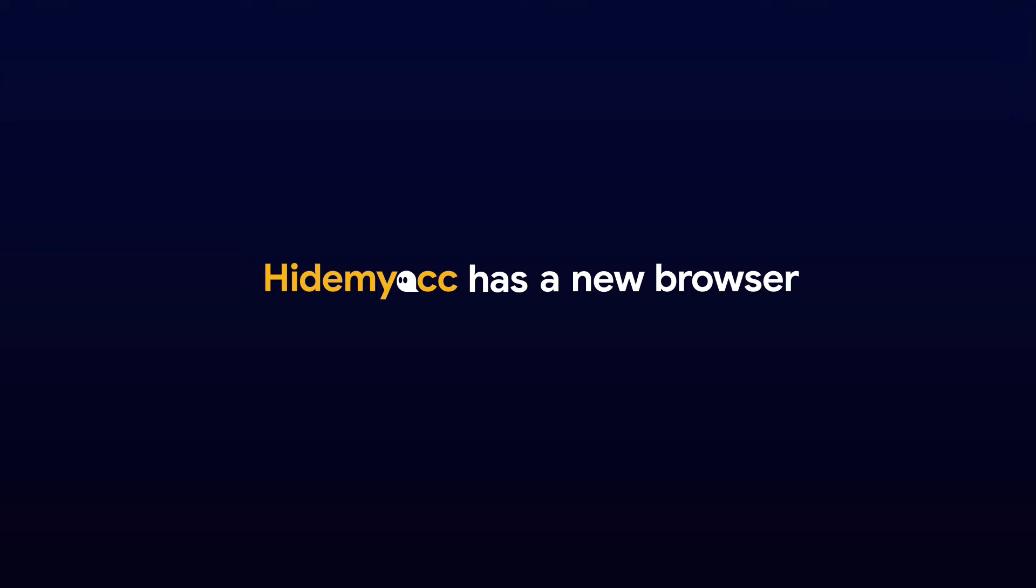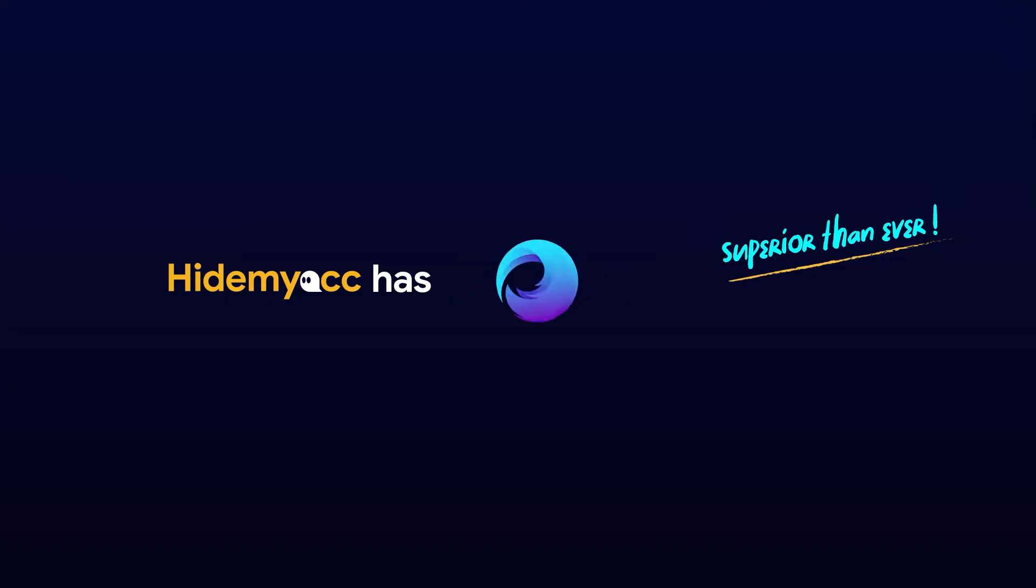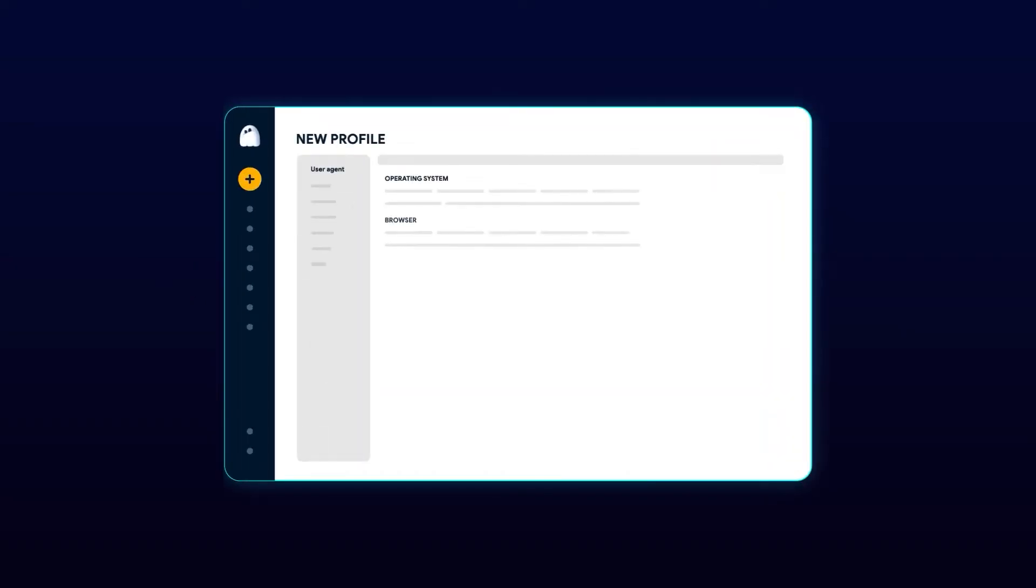Hi guys, in the upcoming version 3.0, HideMyAC will launch a new browser source called Marco with more superior capabilities such as the ability to fake more parameters.